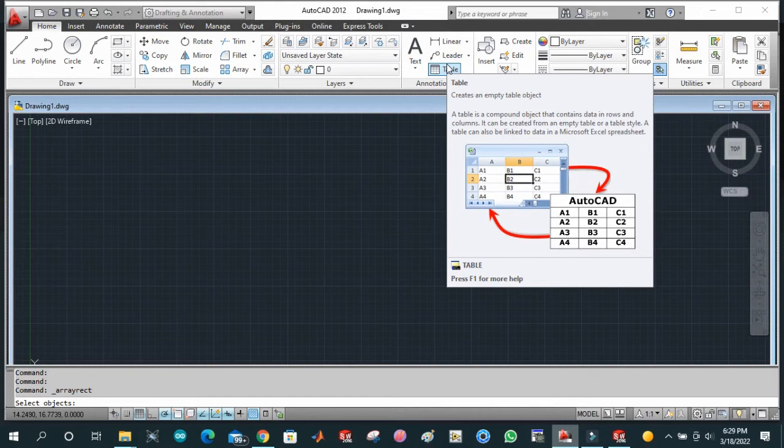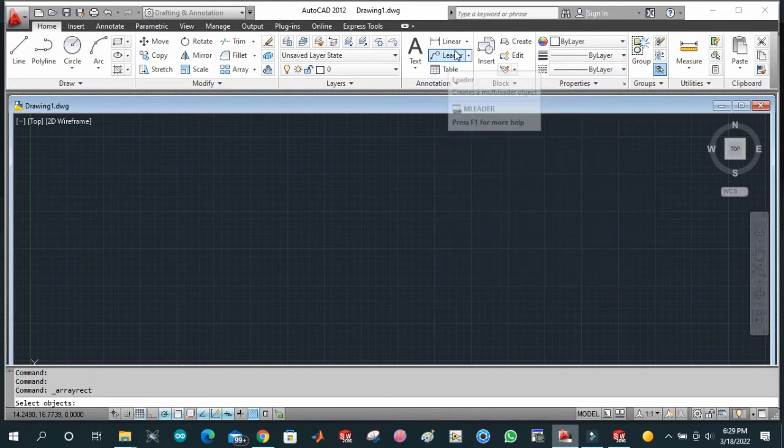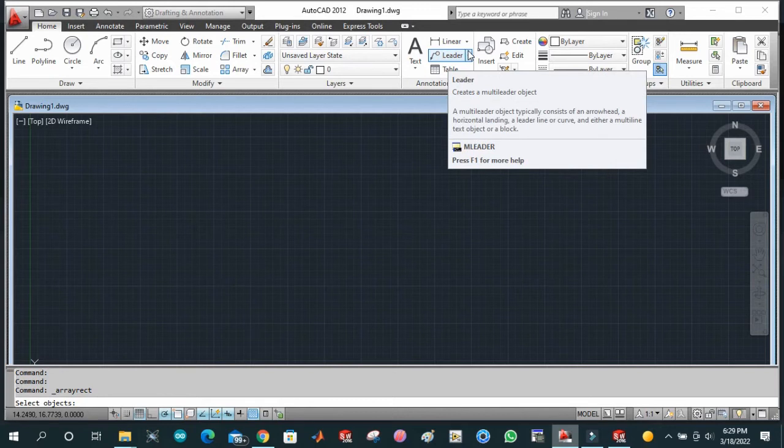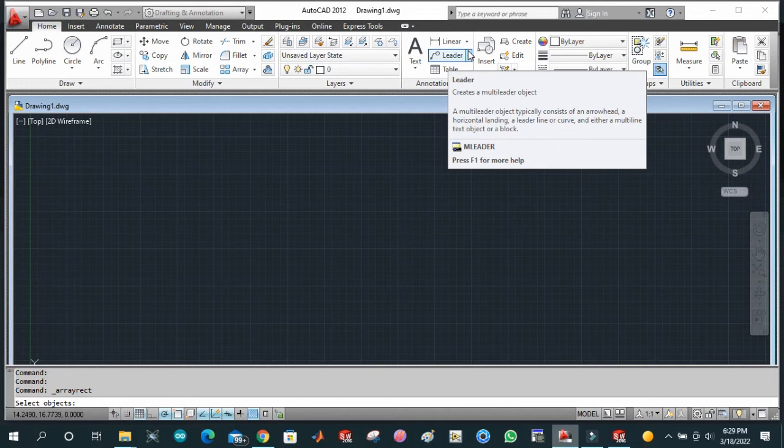This is leader. Leader is basically used to highlight some portion of our detail drawing.